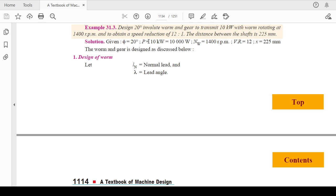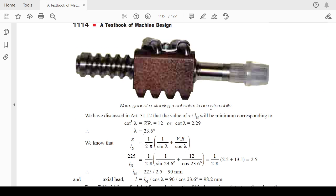The given data: pressure angle is 20 degrees, power is given. Note that this is RS Khurmi and Gupta's book, so some notations will be different from BB Bhandari's book used in earlier lectures. Speed of worm is 1400 RPM, velocity ratio is 12, and x — the distance between the shafts — is 225 mm.